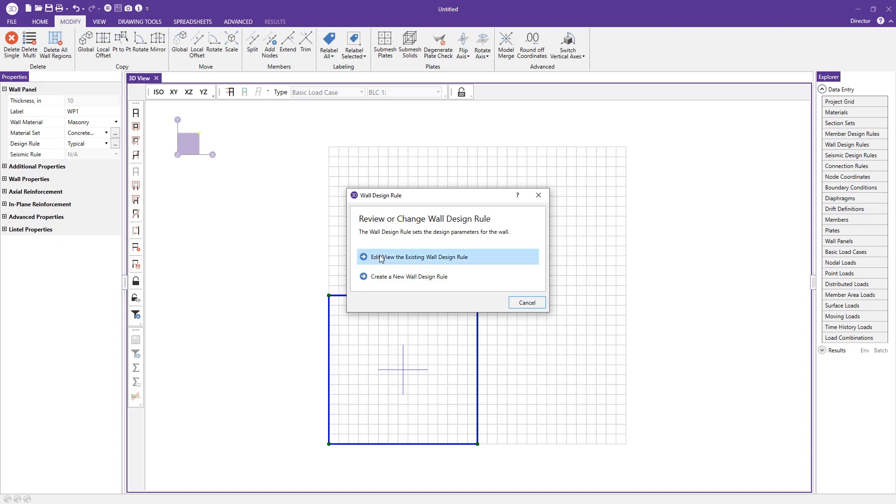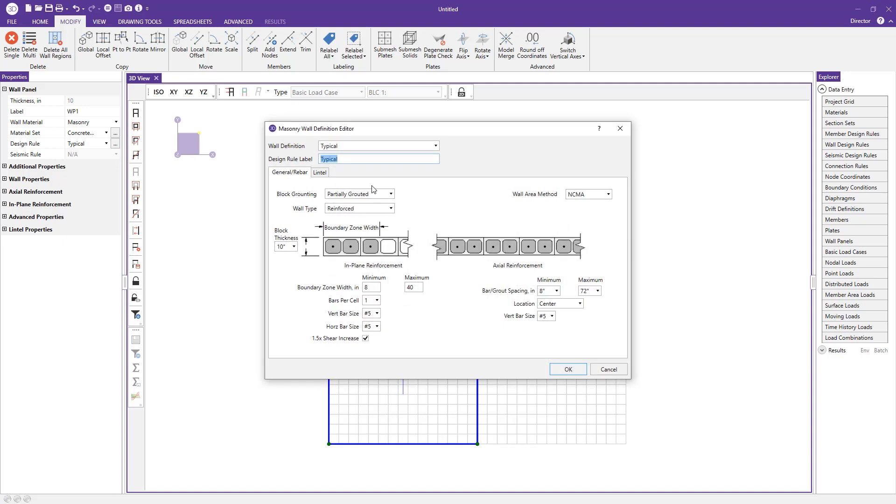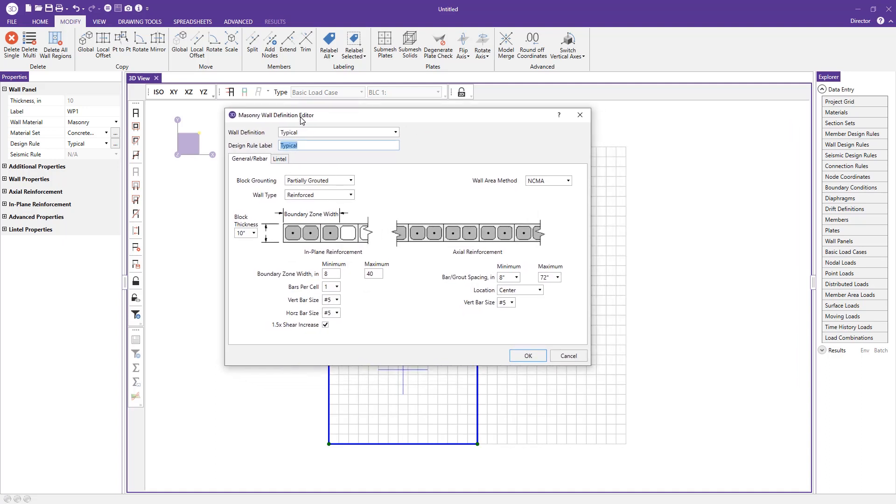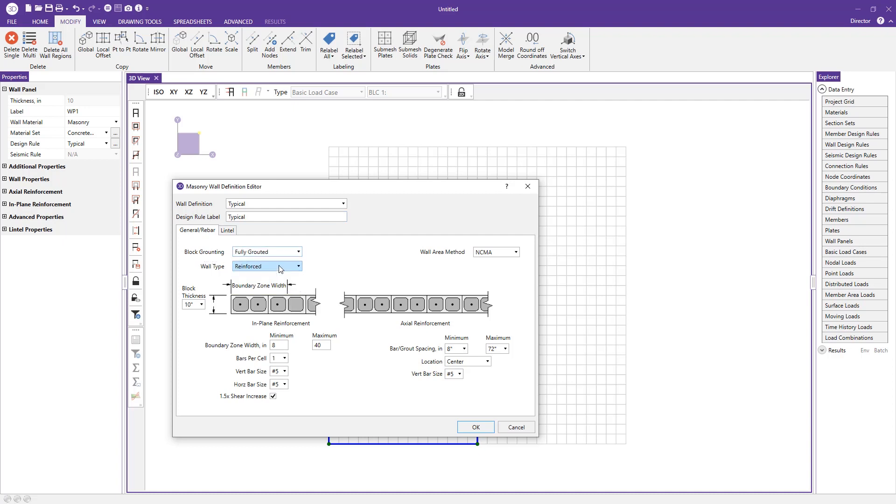Right away, you get a dialog that pops up with a nice graphic looking in plan view at your wall. Here you can define things like the block grouting—change from partially grouted to fully grouted, reinforced or unreinforced—and choose your block thickness. I'll change this to eight inch.